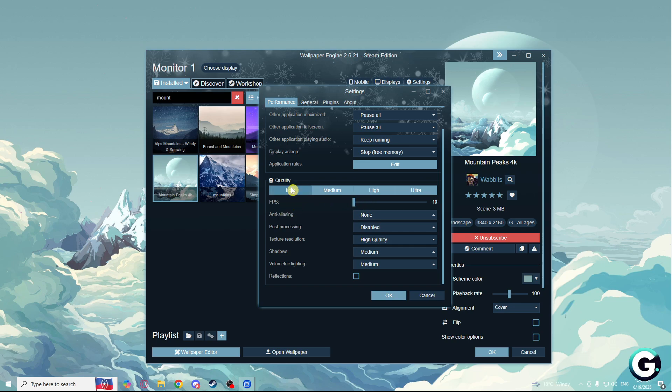On quality, I choose low, pause processing disabled, texture resolution high quality, shadows medium, volumetric lighting medium.